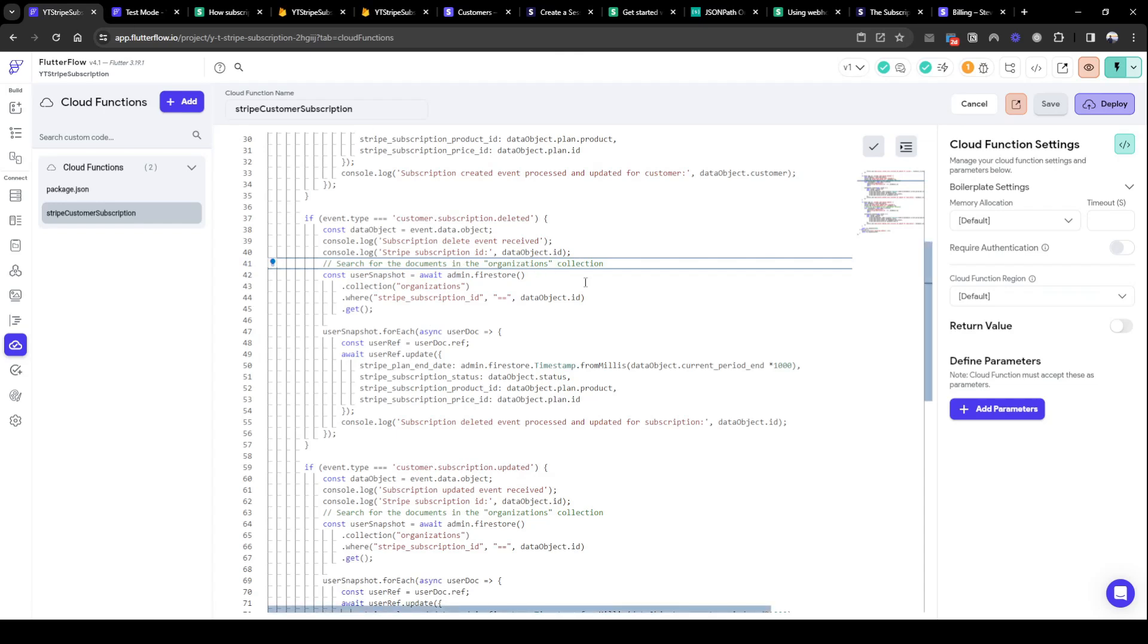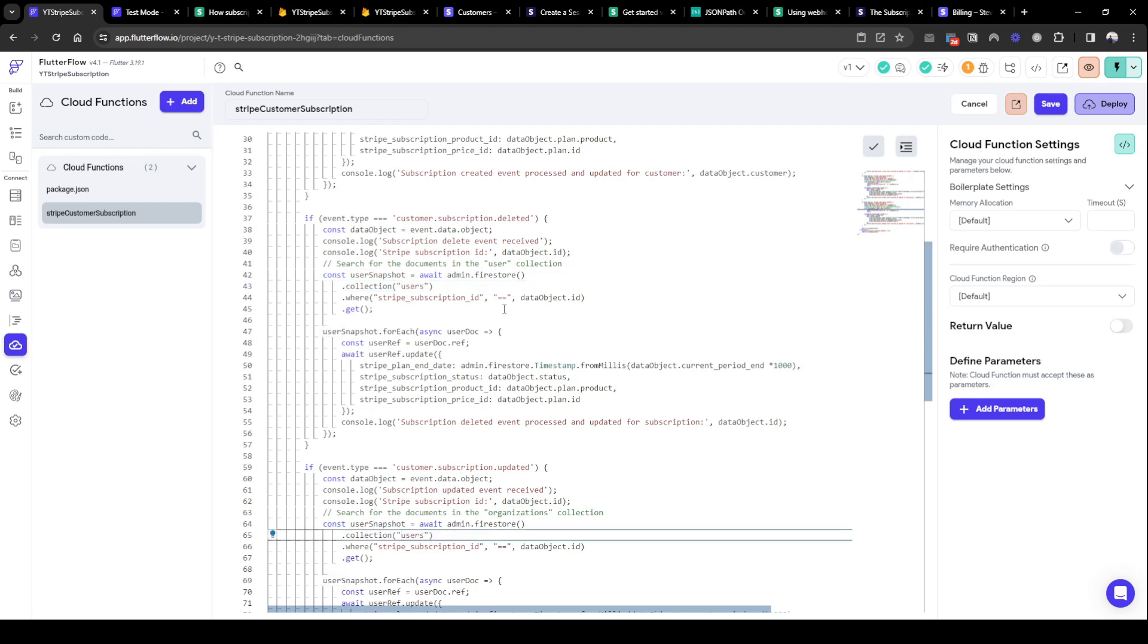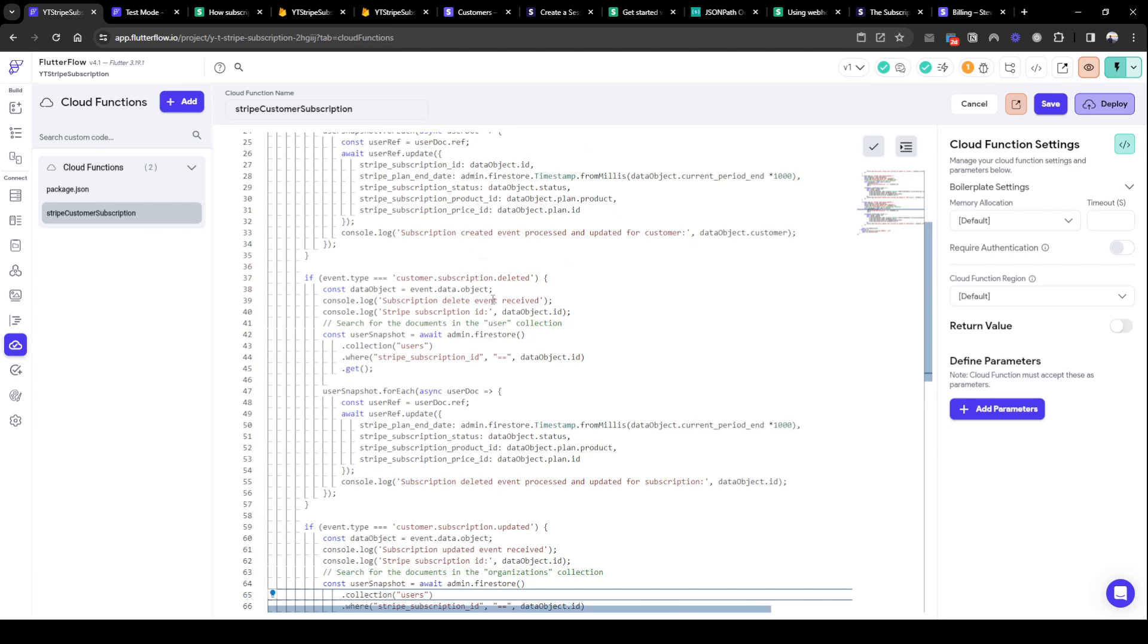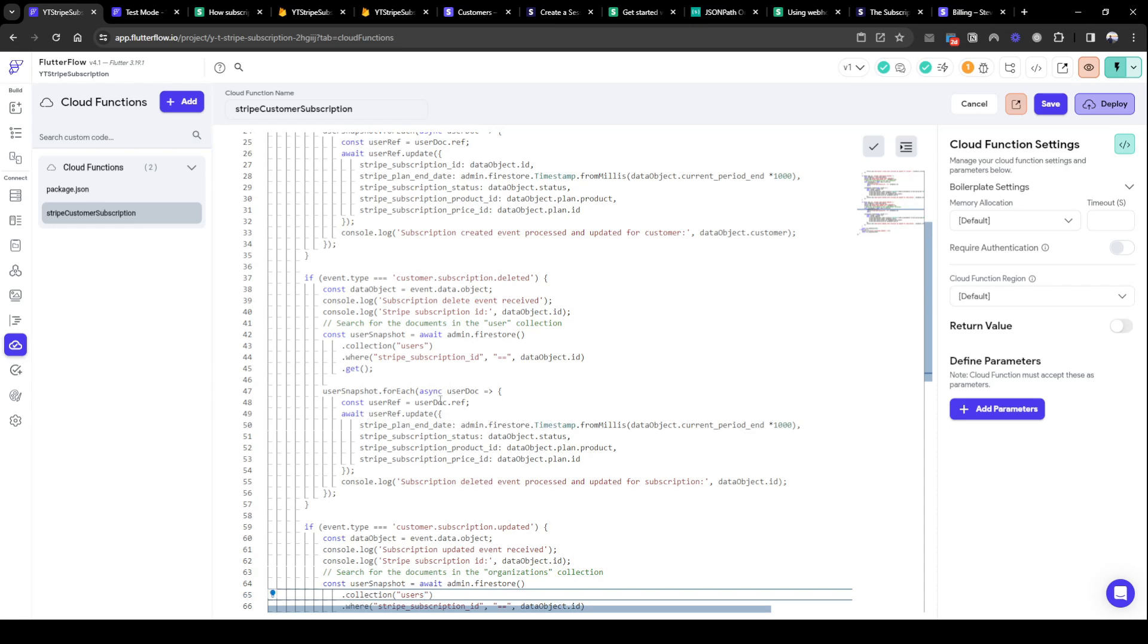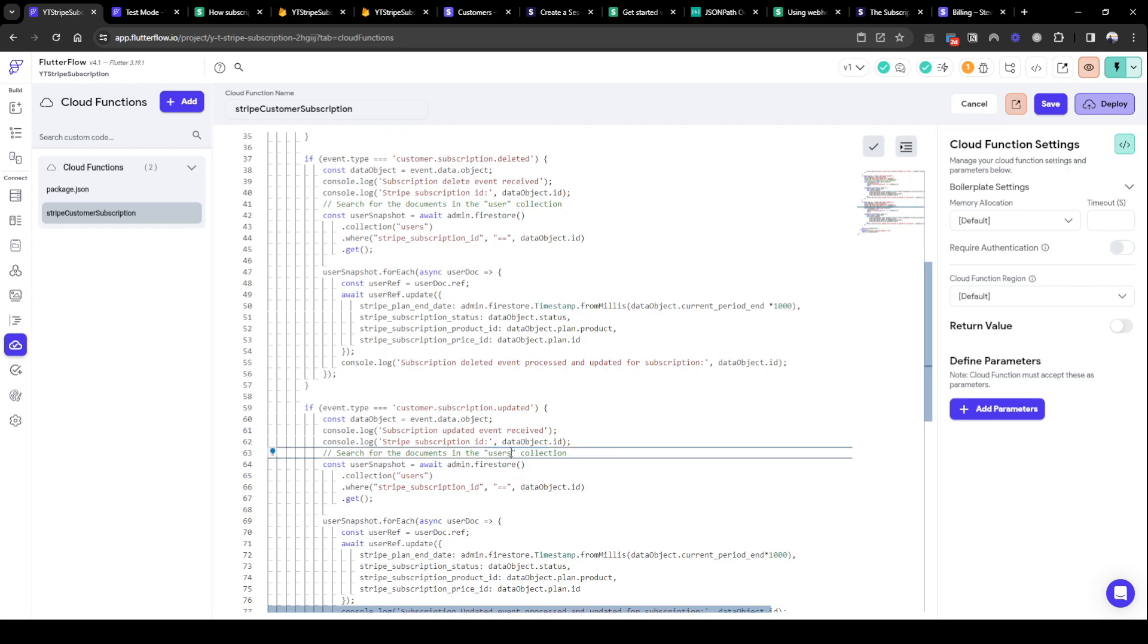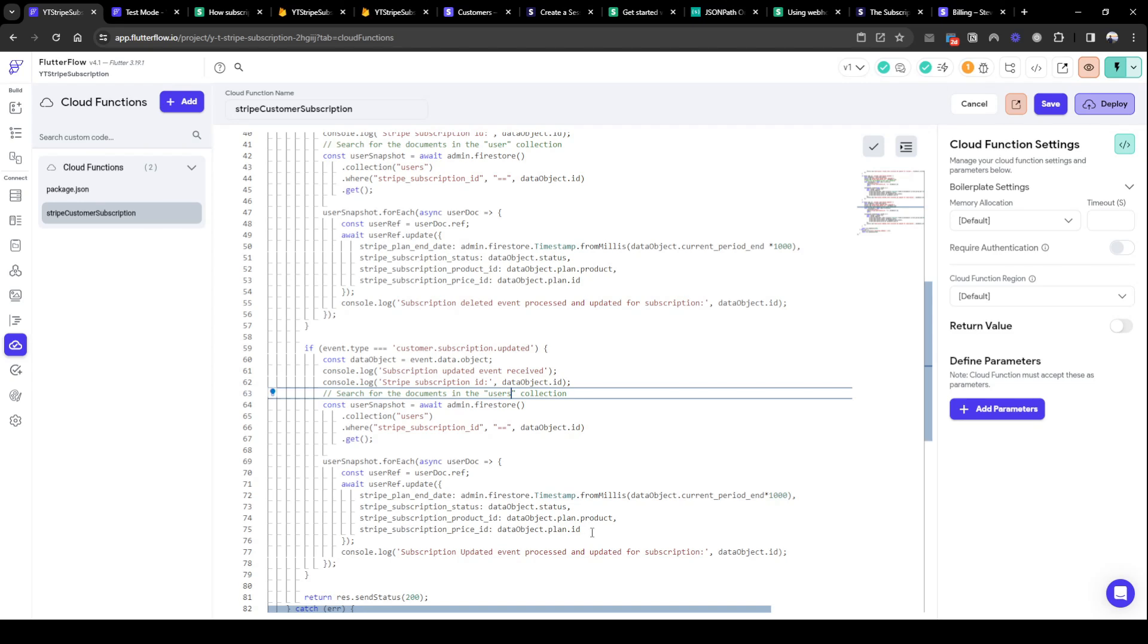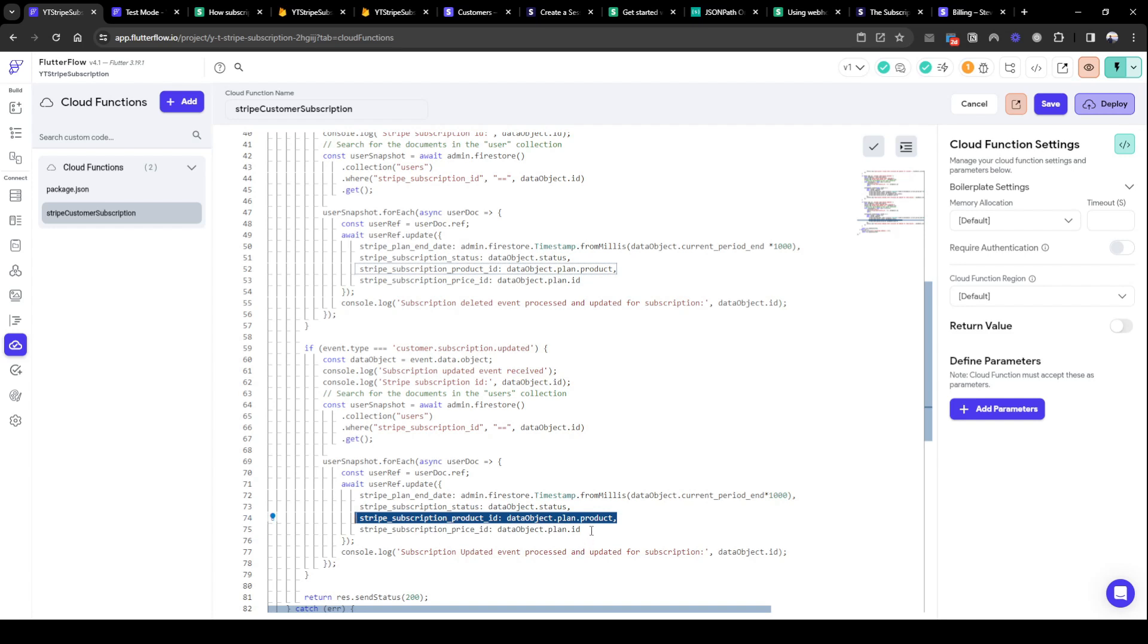So here I'm listening for the users collection where the Stripe customer ID is equal to the ID we are being sent from Stripe, and here I'm updating information, updating the document. And similarly for update. So update happens when most likely a user has changed his subscription, for example from basic to premium. And then here we want to capture that information as well.